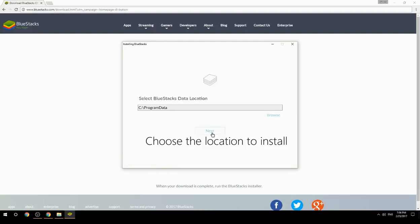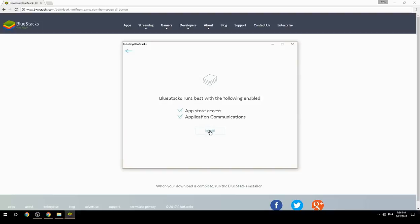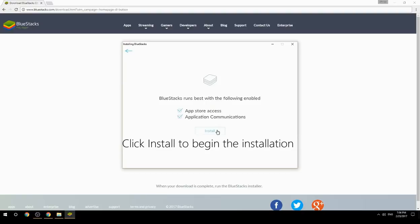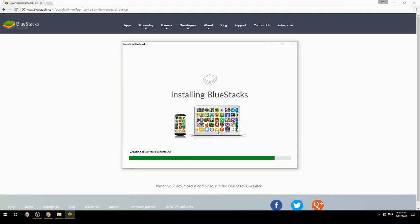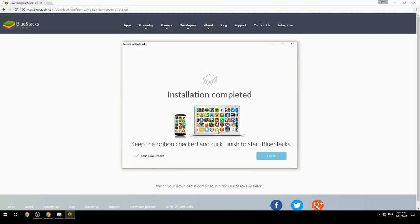Choose the location to install. Click install to begin the installation. Keep the option checked and click finish to start BlueStacks.